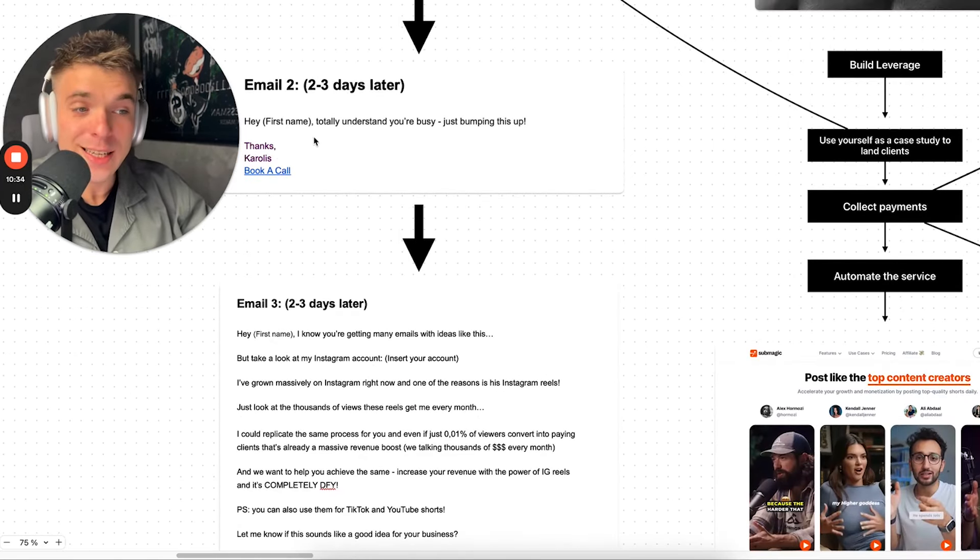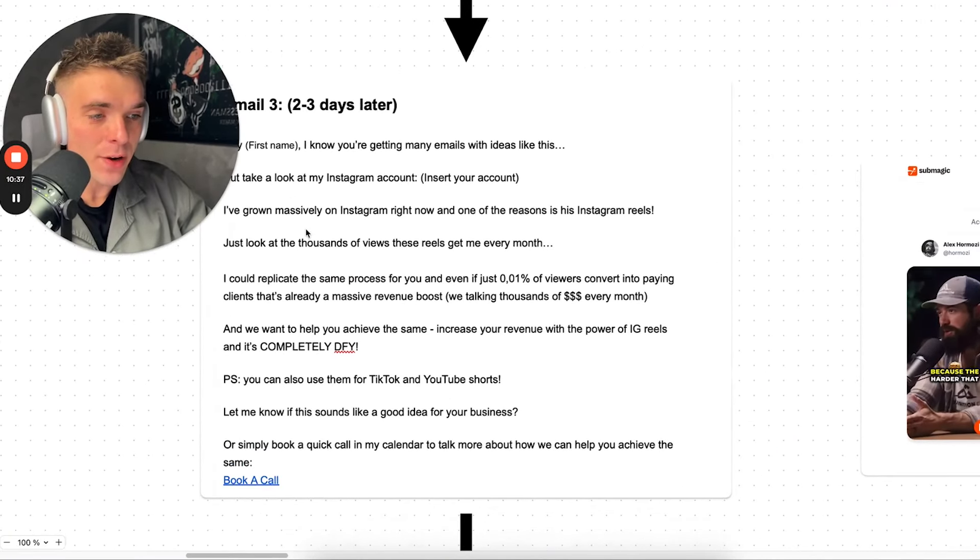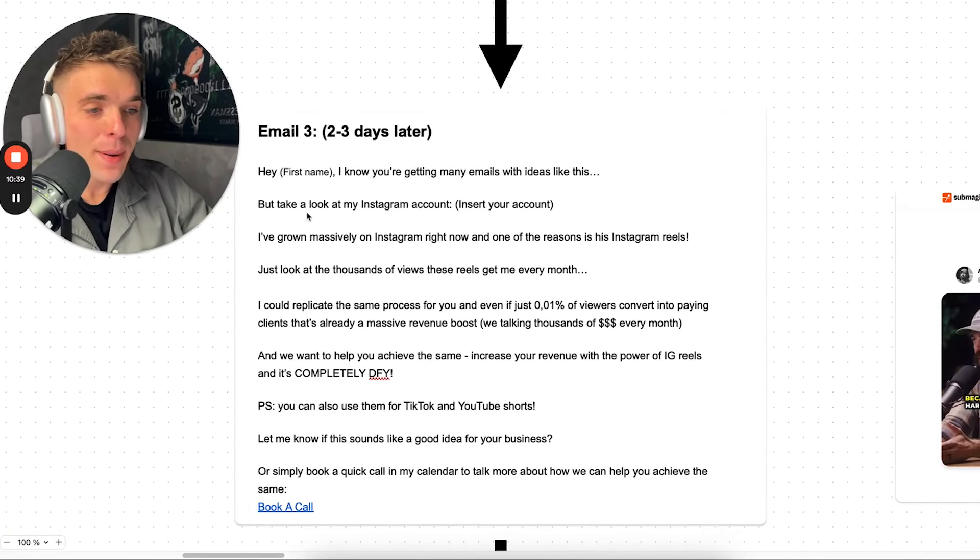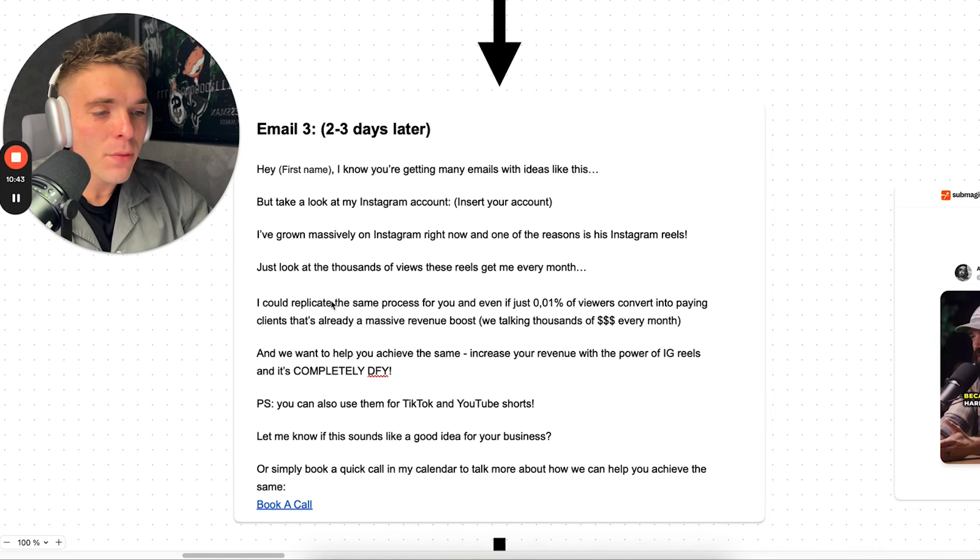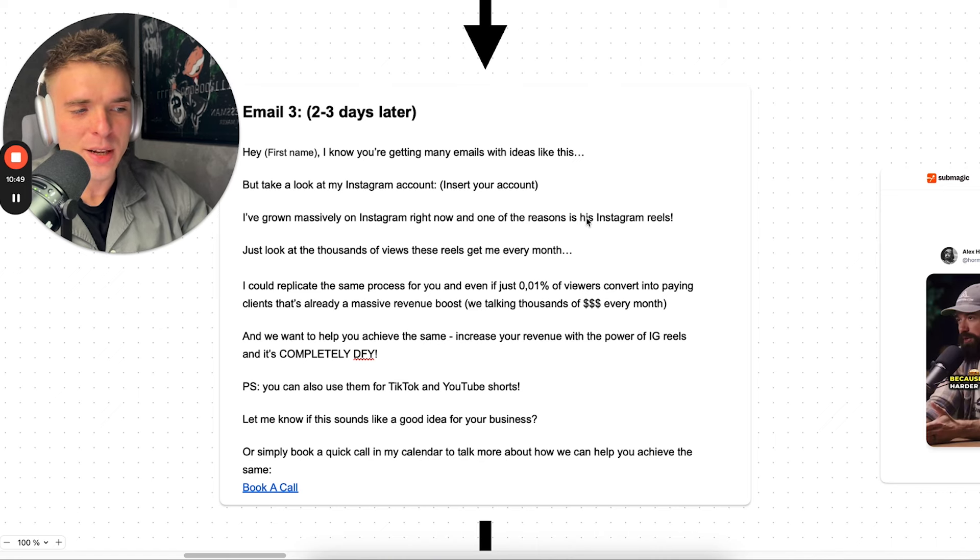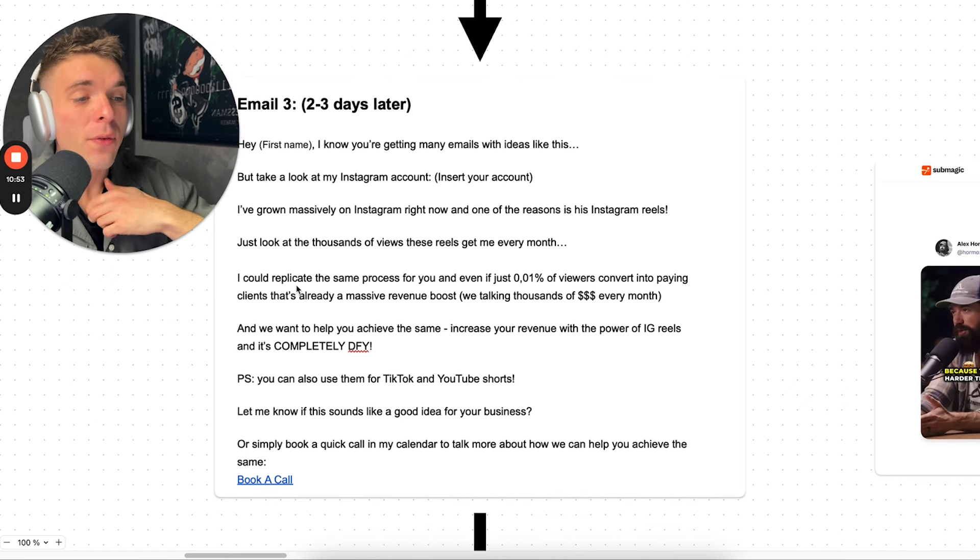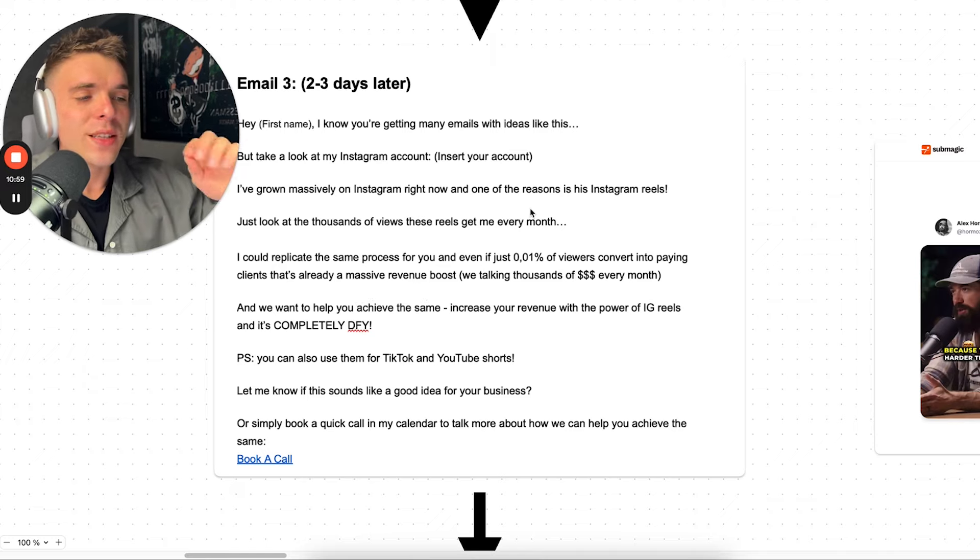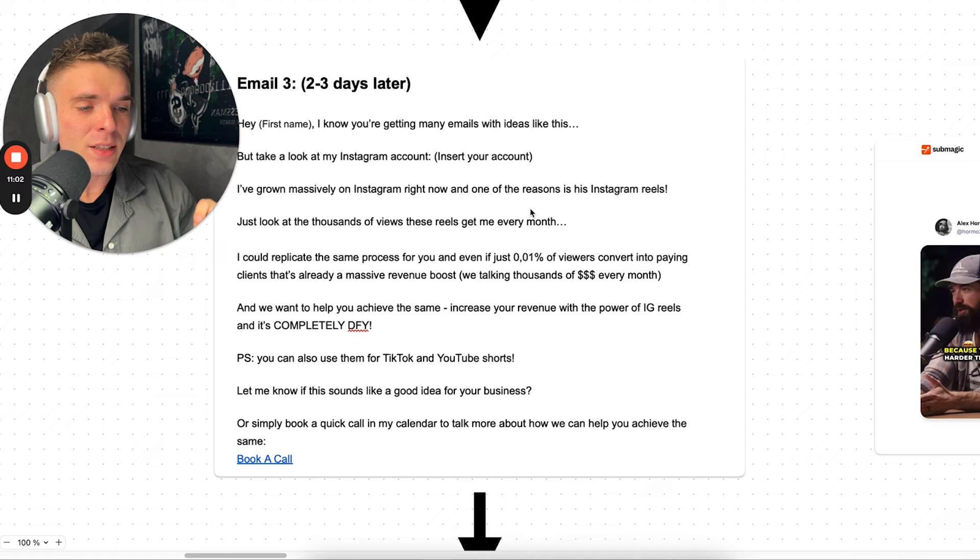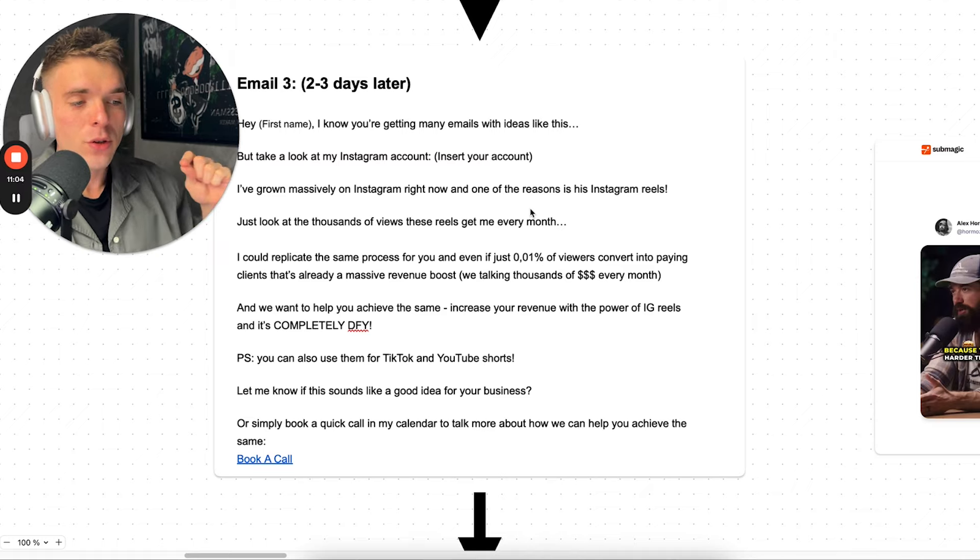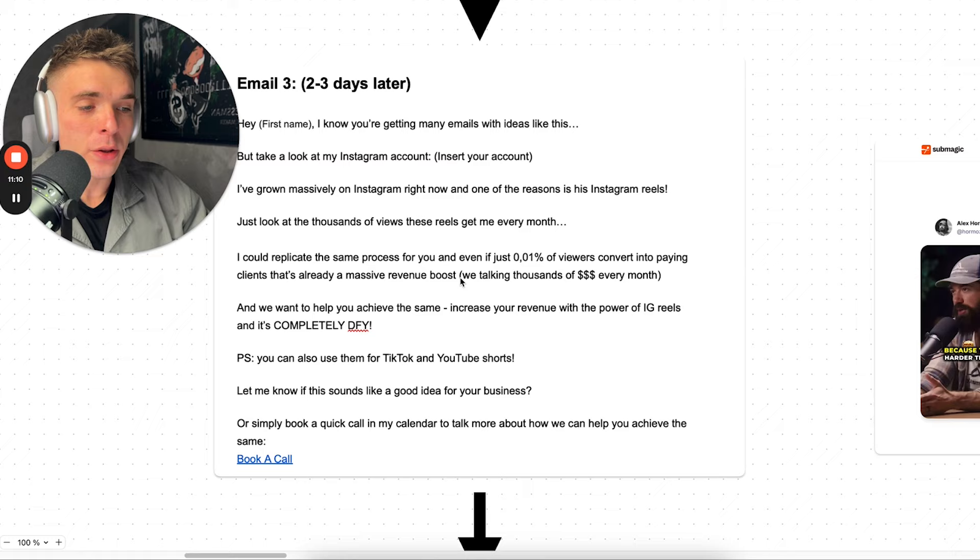Two to three days after this email, we send a third email: 'Hey, first name, I know you're getting many emails with ideas like this, but take a look at my Instagram account. Insert your account. I've grown massively on Instagram right now. And one of the reasons is my Instagram reels. Just look at the thousands of views these reels getting me every month. I could replicate this process for you. And even if just 0.01% of viewers convert into paying clients, that's already a massive revenue boost. Talking about thousands every month.'